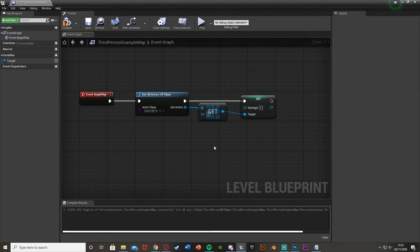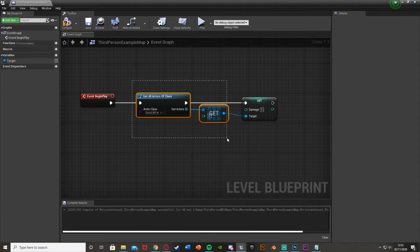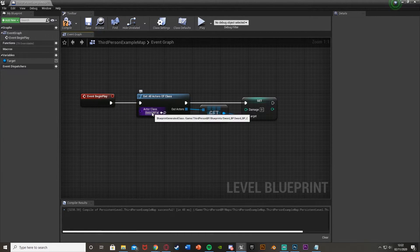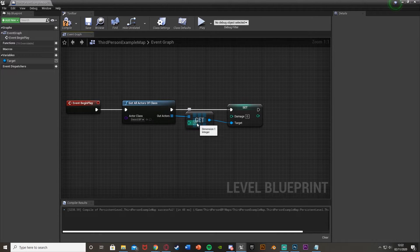You can do anything you want with this - treat it the same as a cast, apart from remembering that this one is slower. This Get here is essentially where it says 'as your blueprint' on the cast - so 'as swordBP' for example. This is basically the setup: you get all actors of class, put in your blueprint in the actor class, the outActors is an array of every blueprint actor found under that class, and Get a Copy lets you access anything under that actor class with the index you choose.